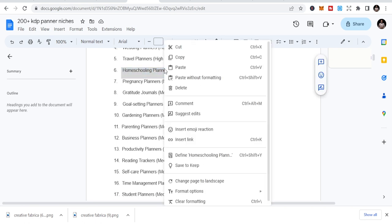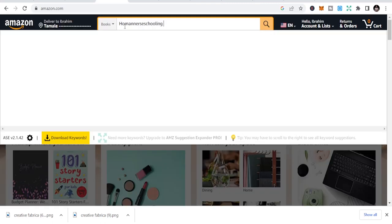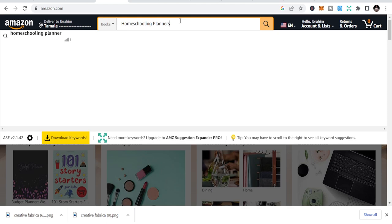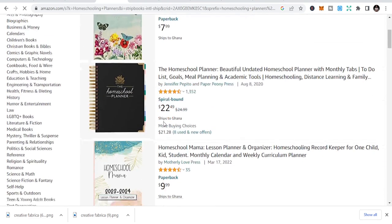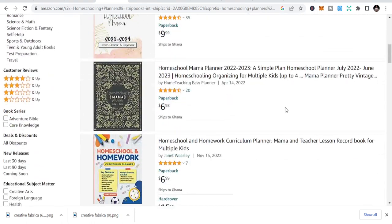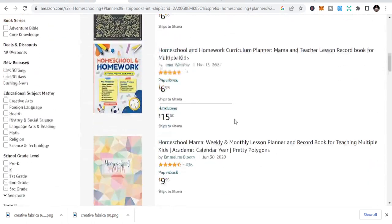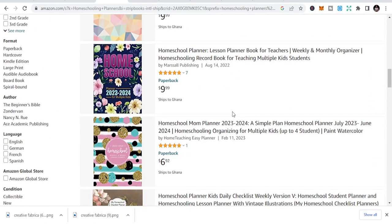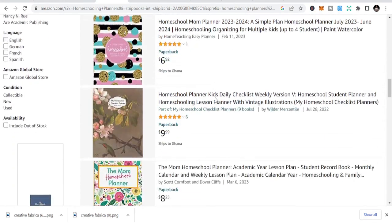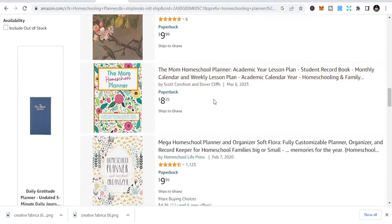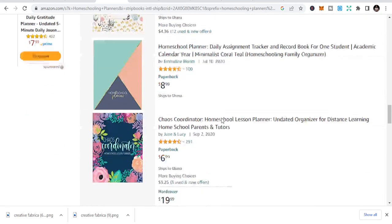We have homeschooling planners. Just search for this. This is a homeschool mama lesson planner organizer. You can see it is selling a lot. You can see reviews, ratings, and I always look for ratings. If I have people rating this, homeschooling planner, mega homeschooling planner and organizer. There's 1,123 planning planner.